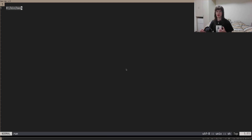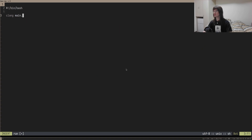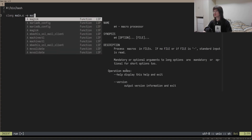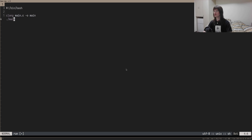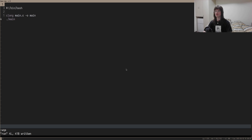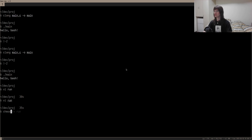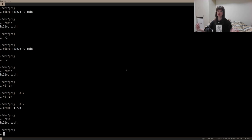Now let's actually implement the program. All we need to do is write what we were writing before: clang main.c -o main, and then run our main file. We can make this executable by doing chmod +x on run, and then running ./run. As you can see, it compiles and runs the program.